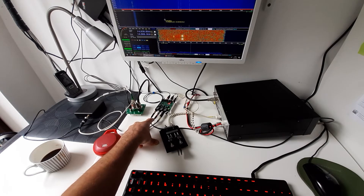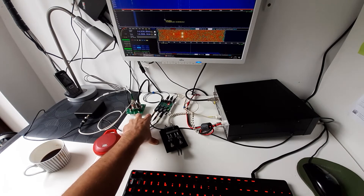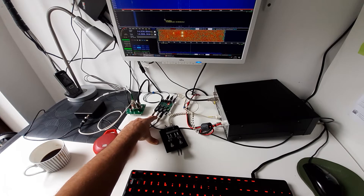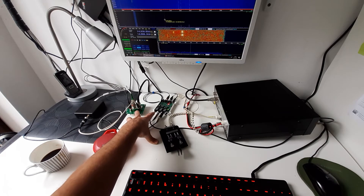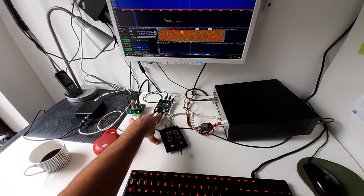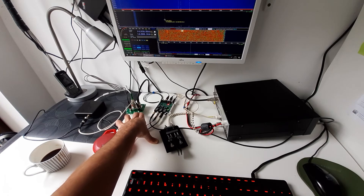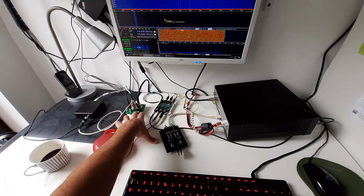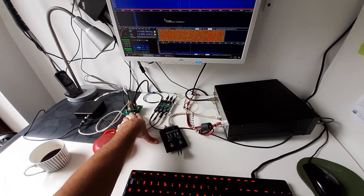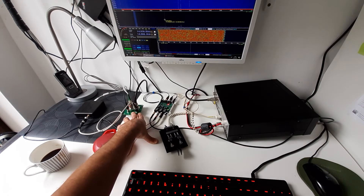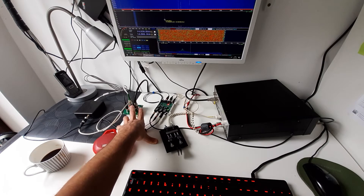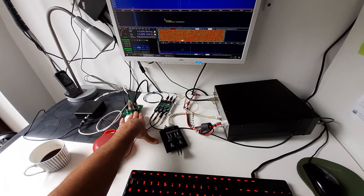The one I'm using is from LZ1AQ SDR switch. There are also others from ELAT, for example. This one from LZ1AQ comes in two parts: one is the antenna switch, the other is the audio switch. The antenna switch is needed if you are going to use a common antenna, but if you have two antennas or more, you don't need this switch.